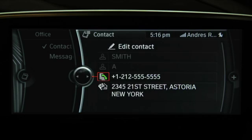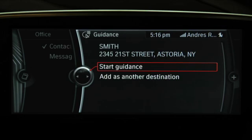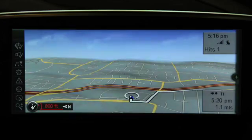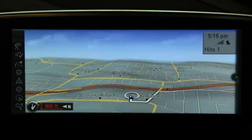To use a contact as a destination, select it, then select the address, and then select Start Guidance or Add as another destination.